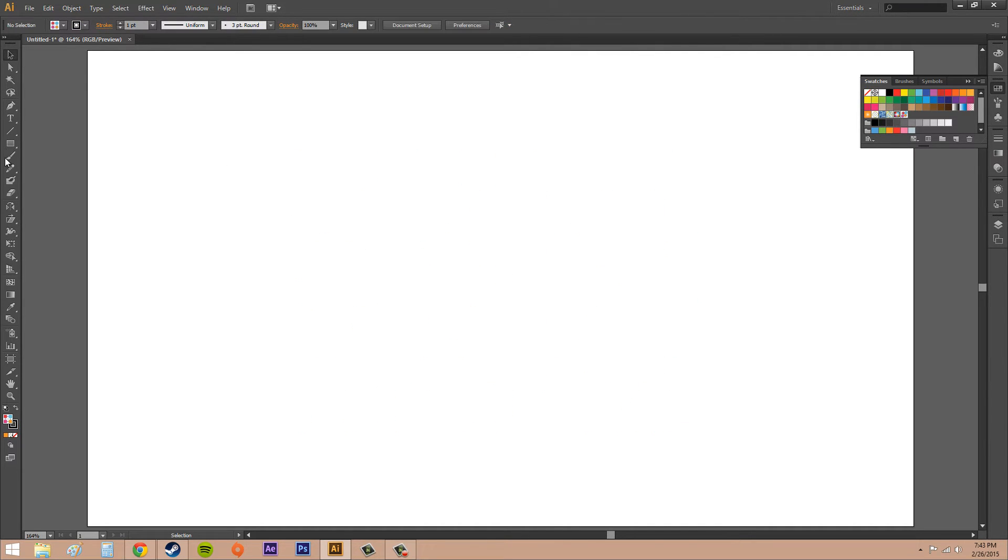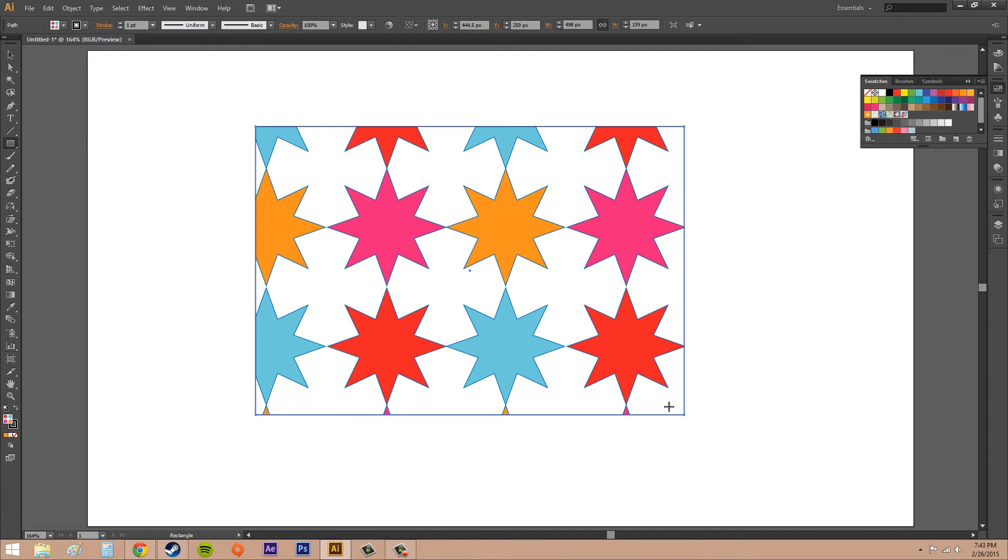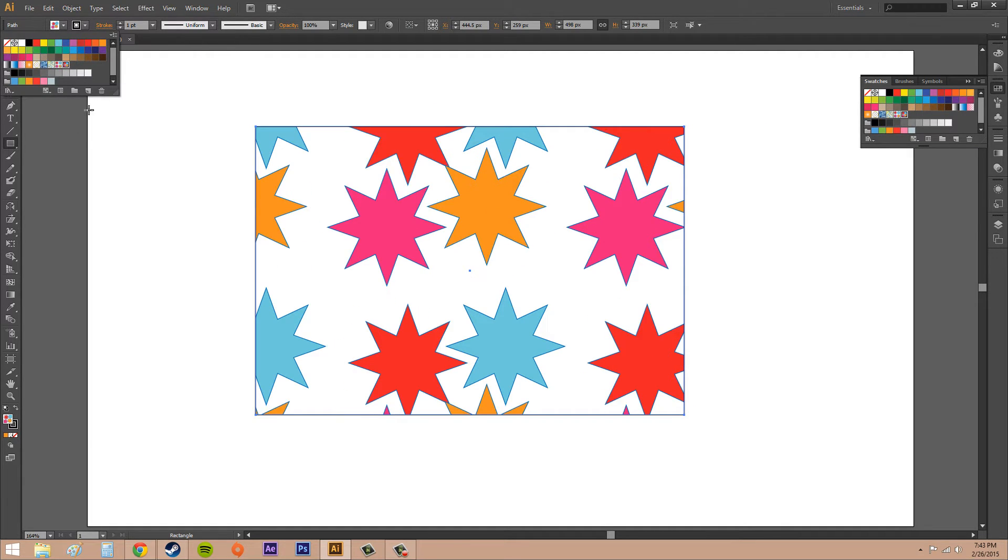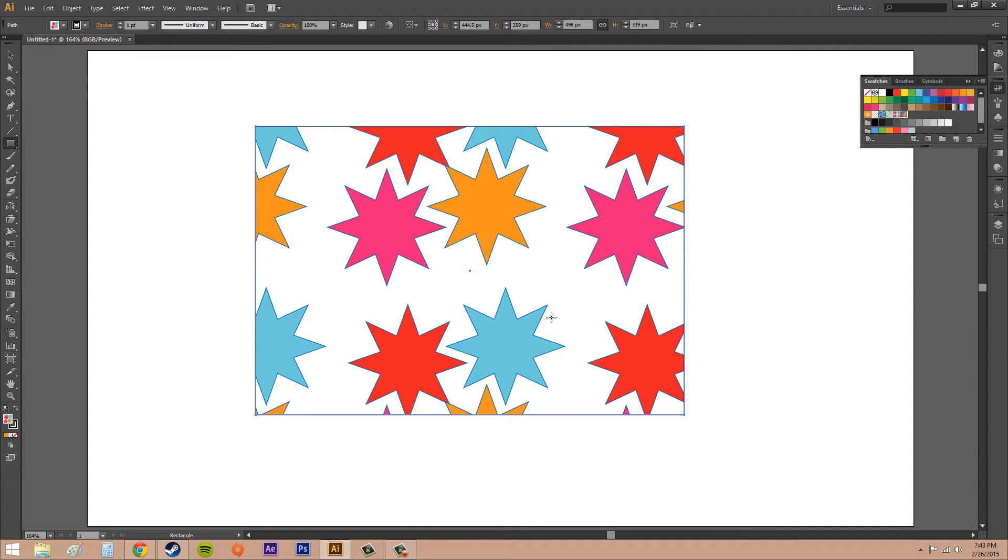I'm going to go ahead and create my object. I want to make sure that I have my new pattern on. There we go. And that's how you make your new patterns.